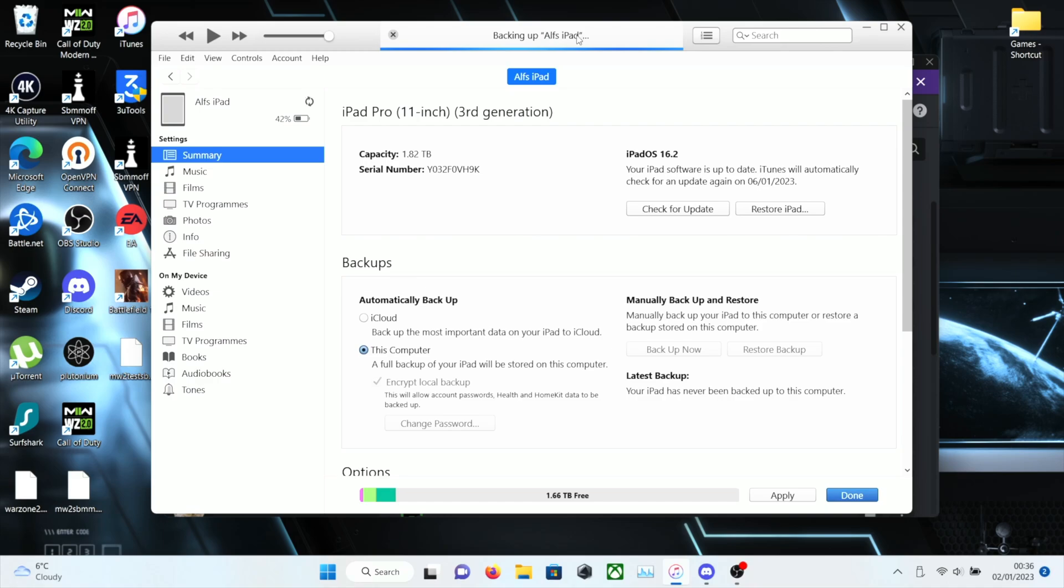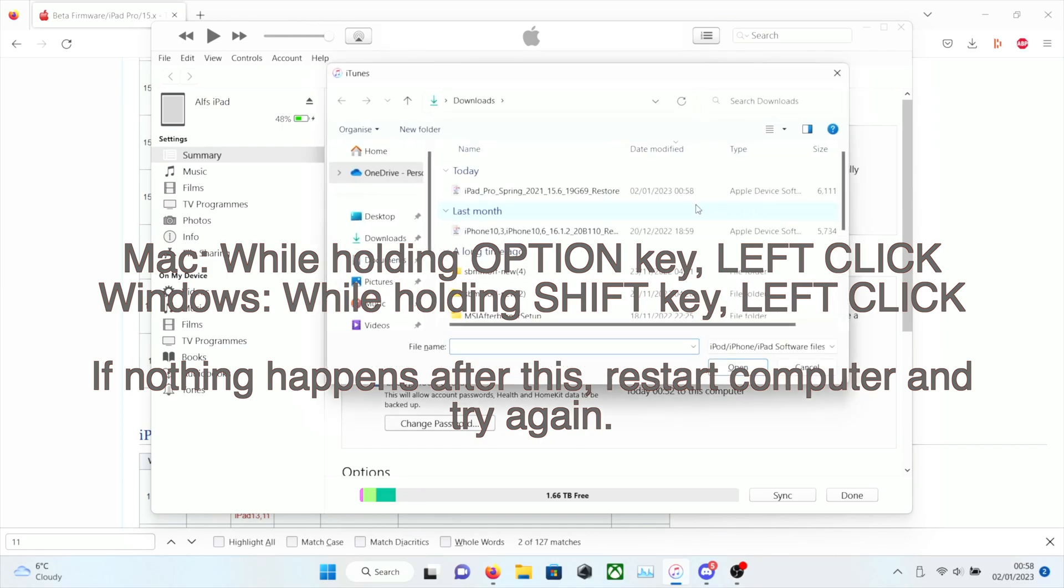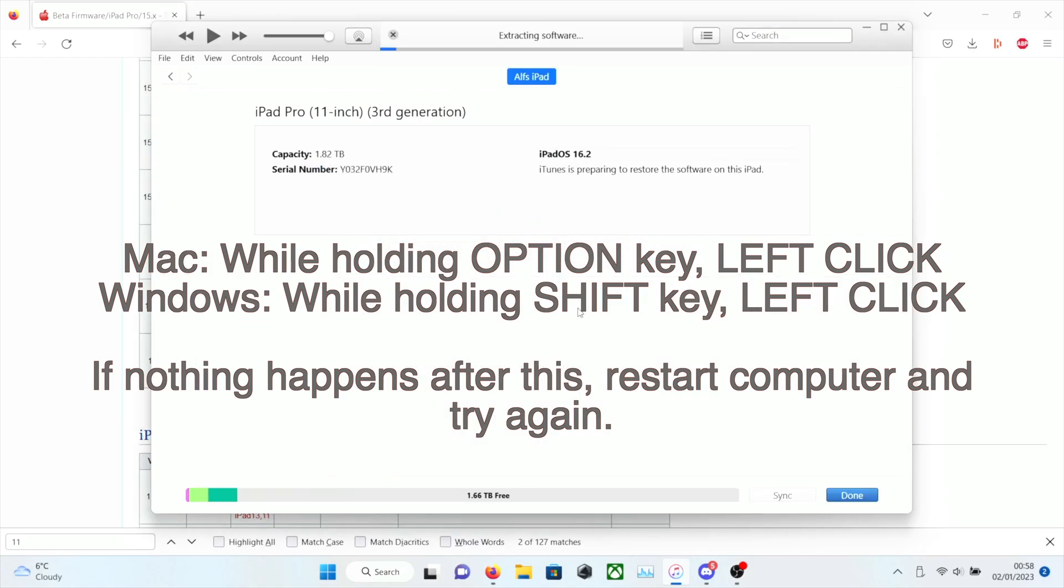Once you have created the backup, what we need to do is we need to flash the iOS 15.6 RC. So on Mac, you're going to hold down the Option key or the Alt key. Holding that down, you click on Restore. On Windows, you're going to hold down Shift key, then left-click the Restore iPhone or iPad. You then select the 15.6 IPSW file, the firmware file, and then it's going to flash onto your device. I'm going to speed this part up.